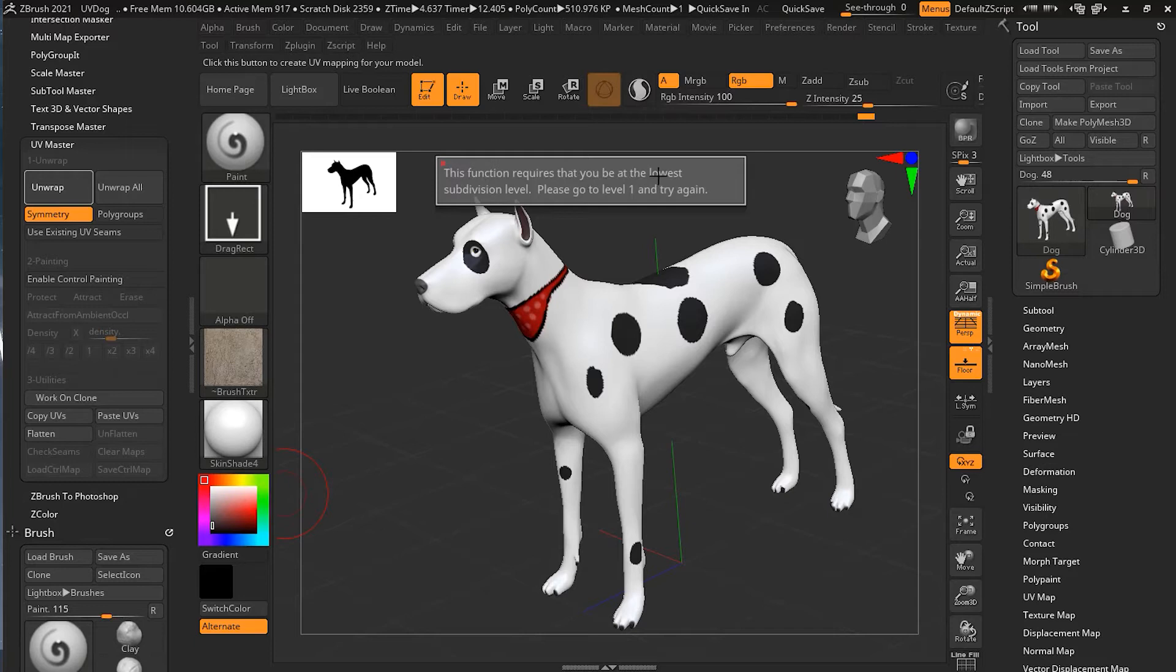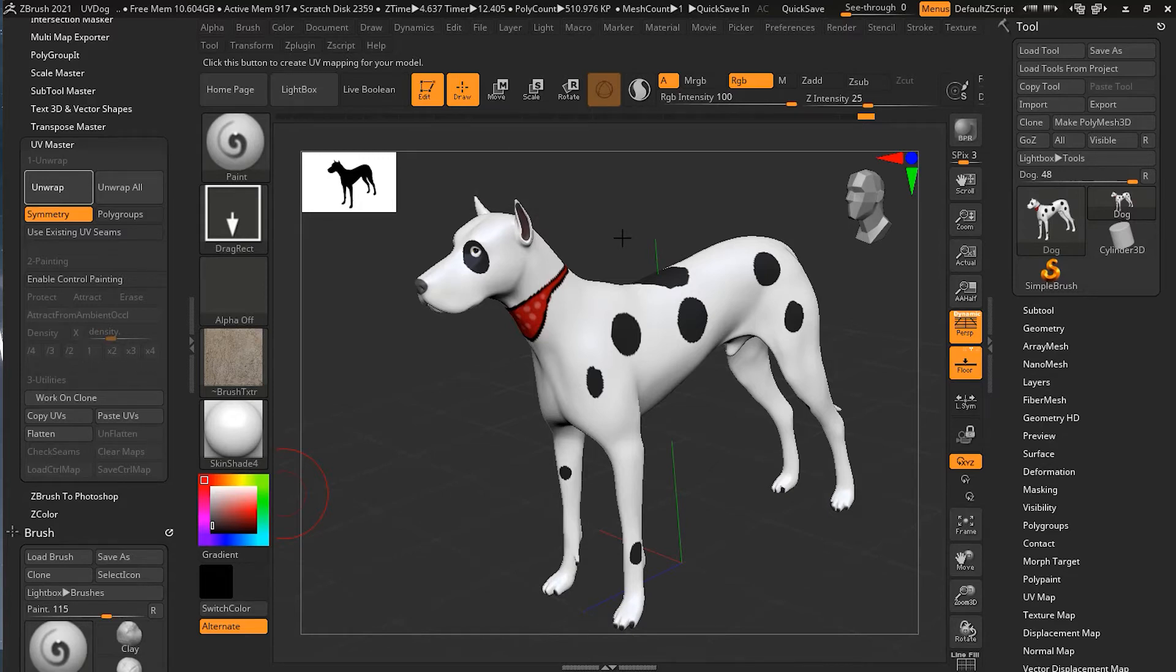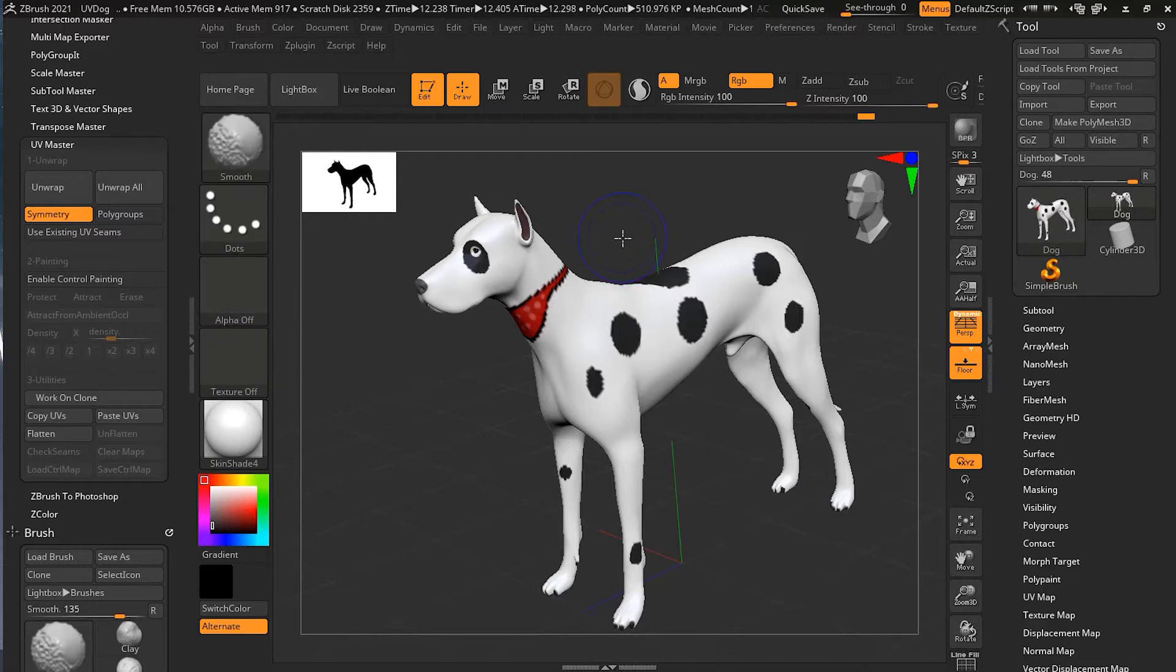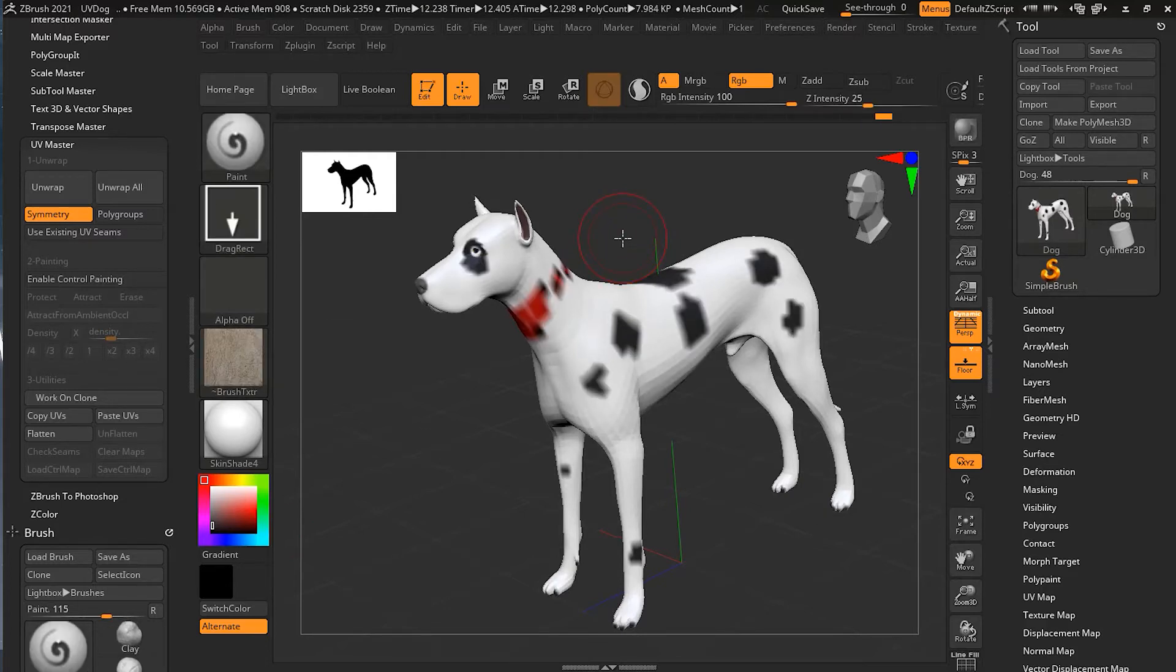That means I have to be on the lower subdivision level. So I'll press Shift D a couple of times to go back to my lower subdivision level.